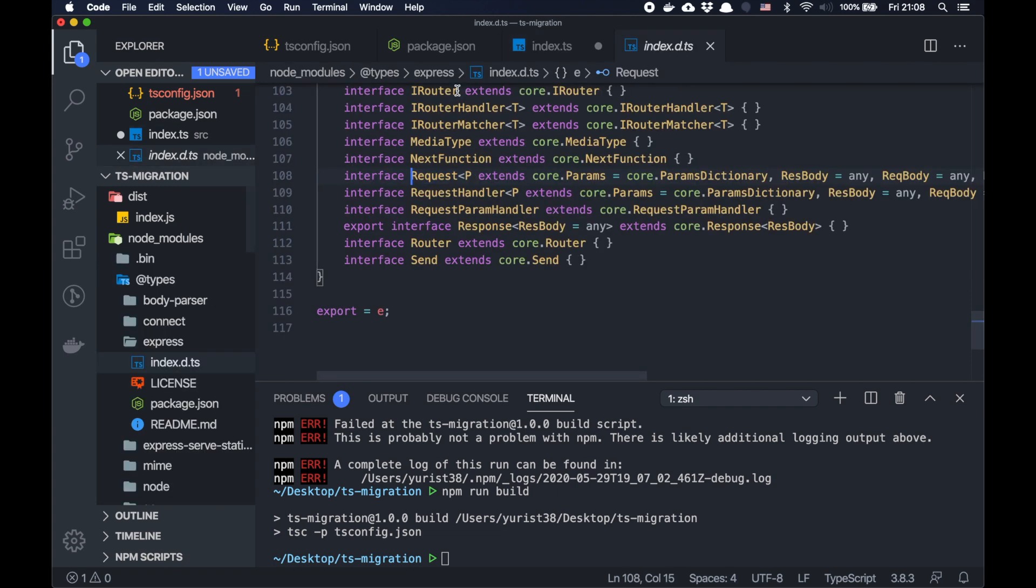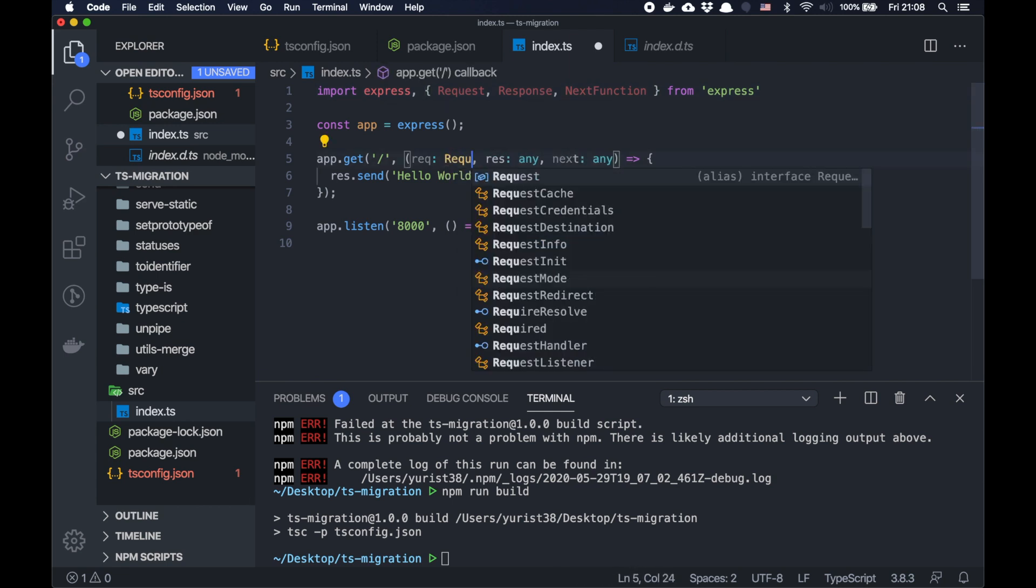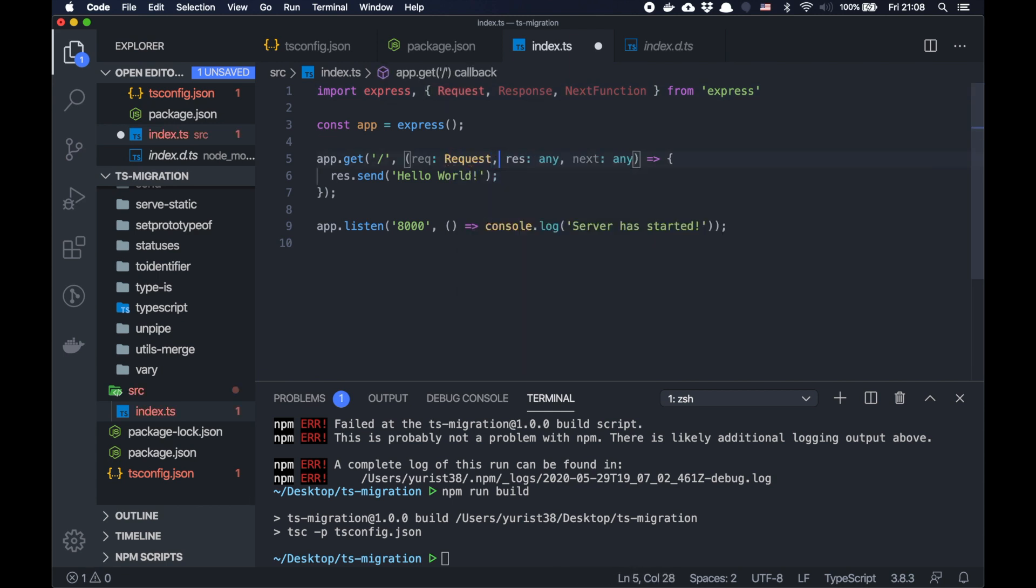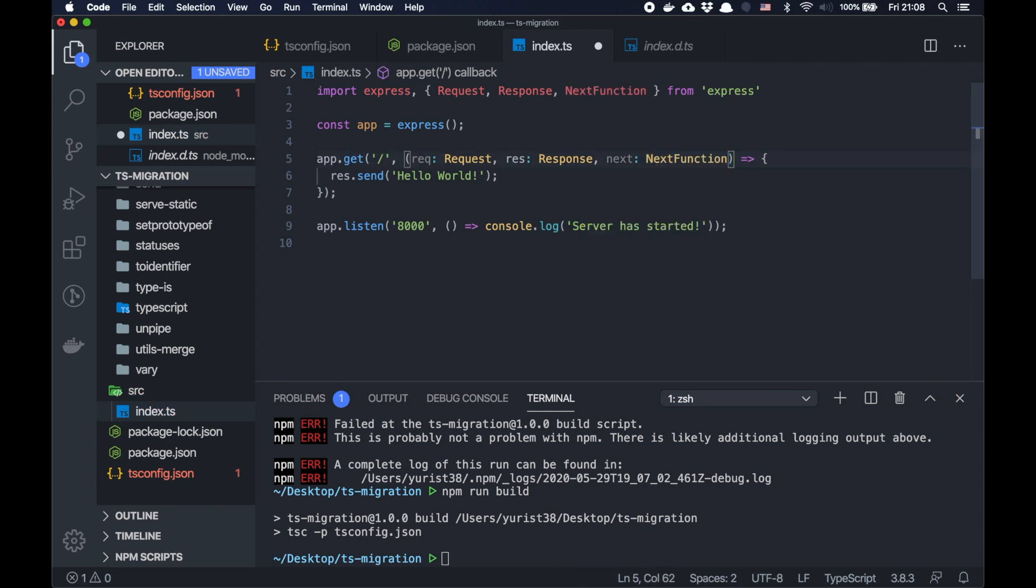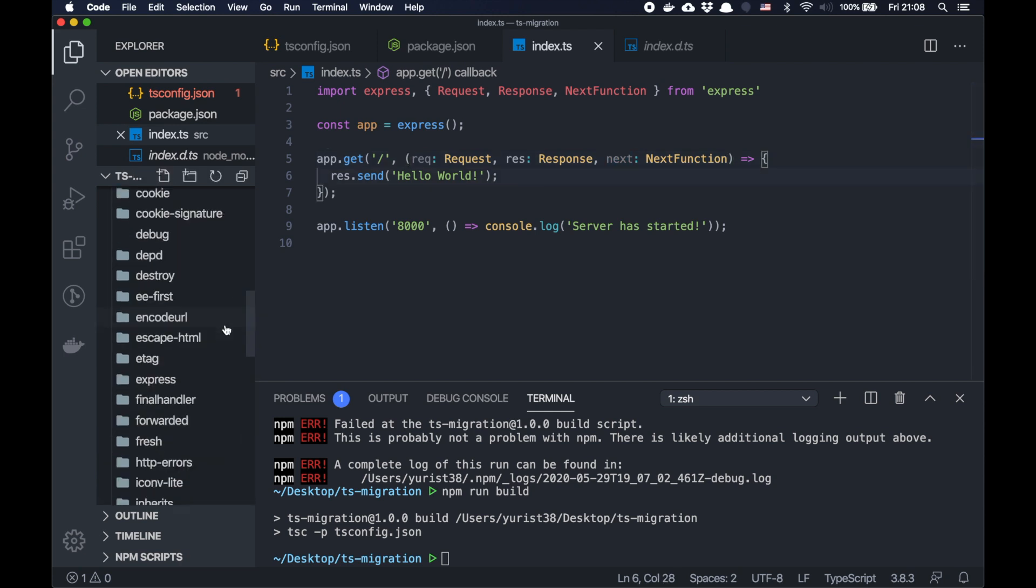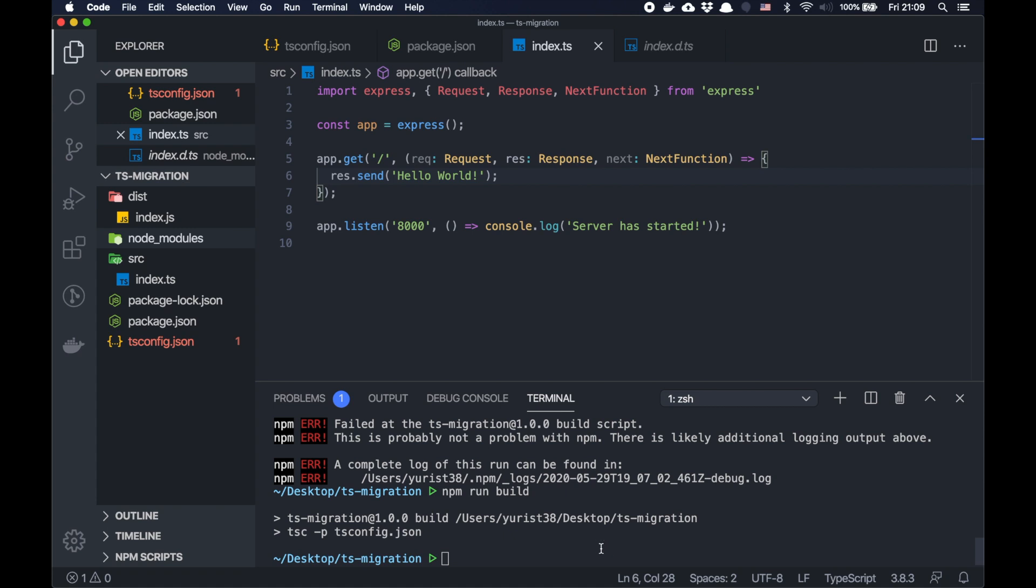And now we need to add here request, response, and the next function. So it's basically types. If you go here, you will see that it's an interface for request. So instead of any, we can specify here request and we know exactly what it will be. Response and next function. Our TypeScript application should be ready.